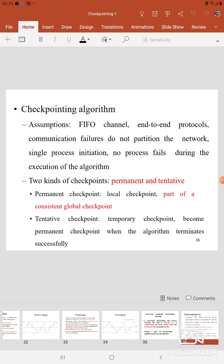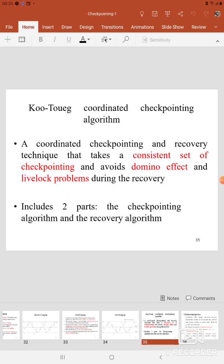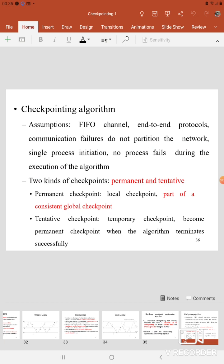Before starting the algorithm, here we have two kinds of checkpoints: Permanent Checkpoint and Tentative Checkpoint. A Permanent Checkpoint is a local checkpoint and is a part of a consistent global checkpoint — which is our aim, to form a consistent set of checkpoints. The other checkpoint is the Tentative Checkpoint; it is a temporary checkpoint. When the algorithm terminates successfully, this Tentative Checkpoint becomes the Permanent Checkpoint.